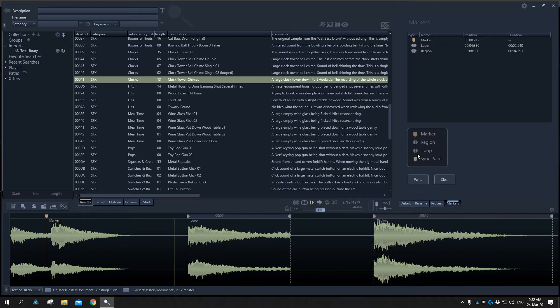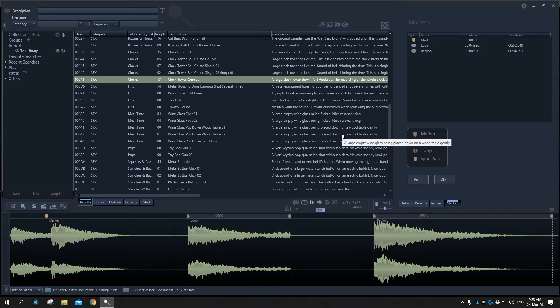The thing to keep in mind with marker data is it's stored directly within the metadata of a file — marker data is not actually stored in our database. One of the benefits of this is that if we make changes in a third-party application to markers, we don't have to rescan the database or rescan the file. The data is pulled as soon as we select the file, so it's a live update. If you want to view the marker data, you can view it in the metadata of the file.